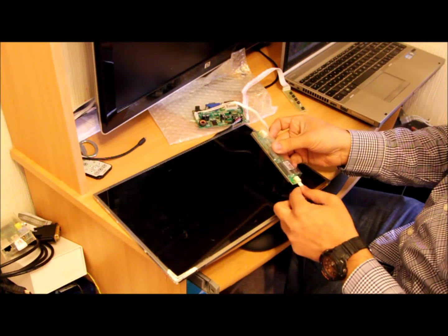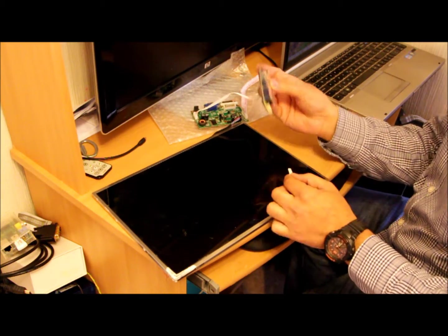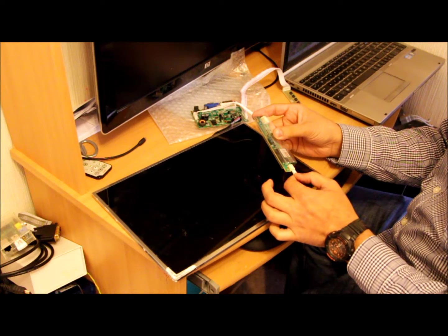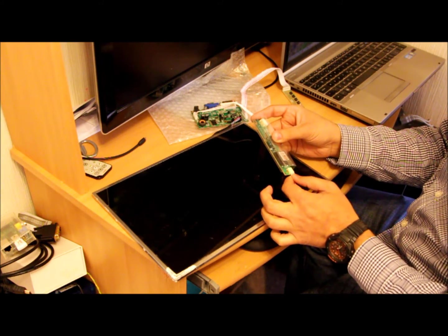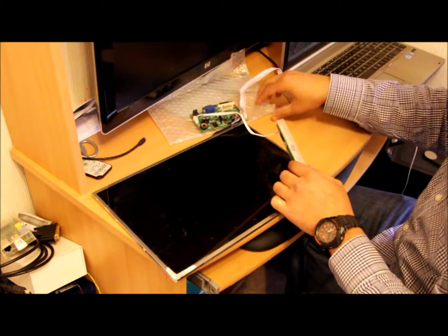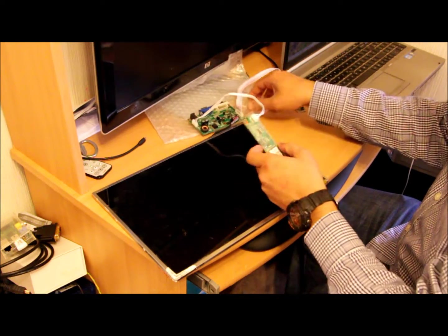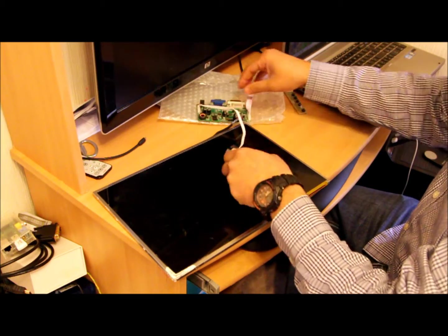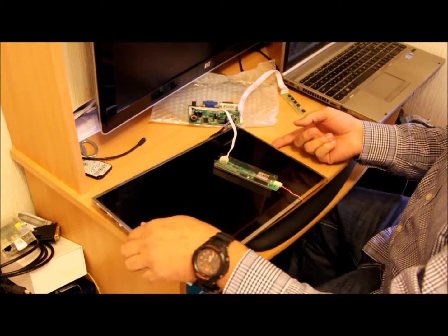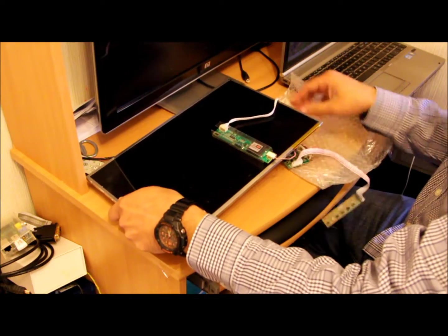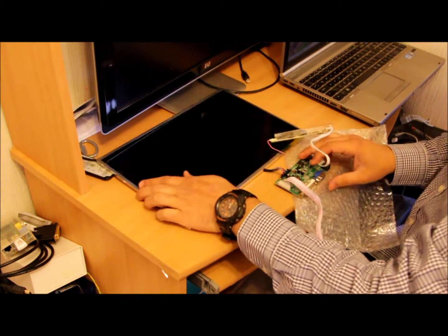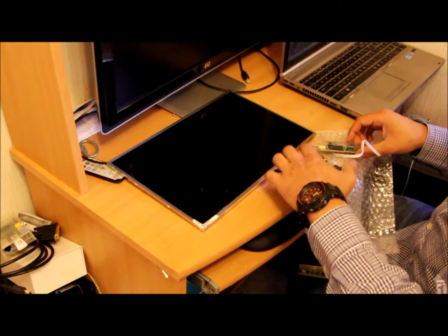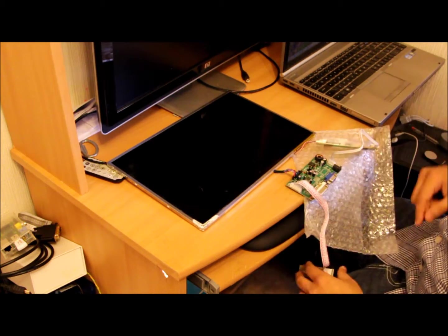Now we need to connect the LVD. We need to make sure it goes in properly and connected, because if it's the wrong way that could damage the backlight. So the backlight is connected, ribbon cable is connected.